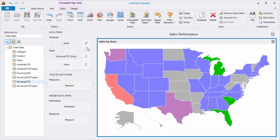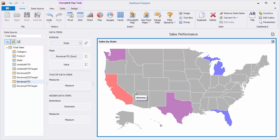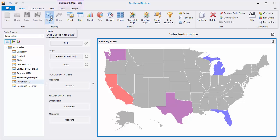You can also enable the Top End feature, which allows you to only color the top states' revenues. Click Undo to cancel this last operation.